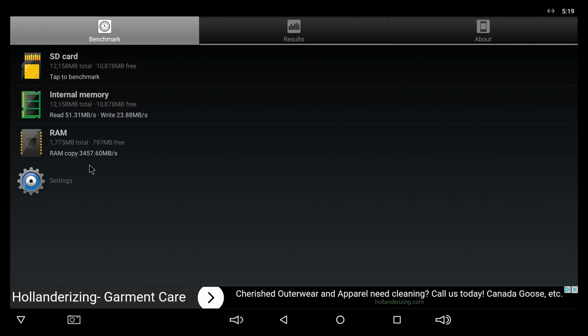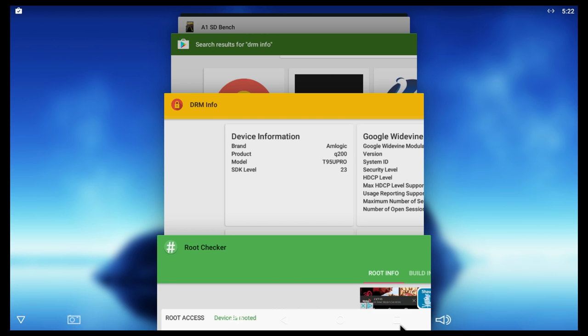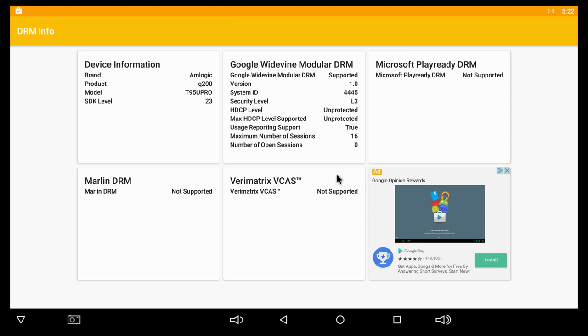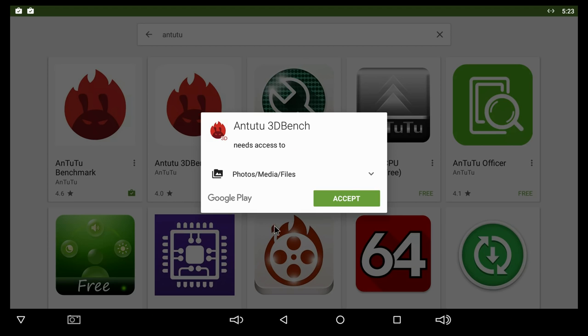The T95U Pro comes with root access from the factory for those of you that are interested. Also, this is the digital rights management information. Again, this TV box is not gonna be able to play Netflix in HD.